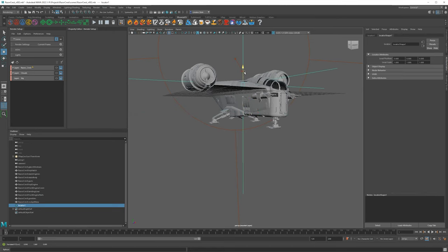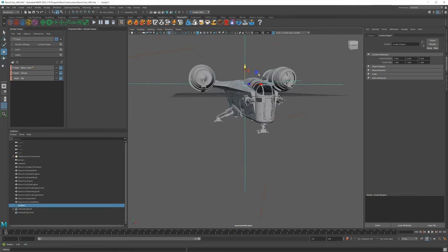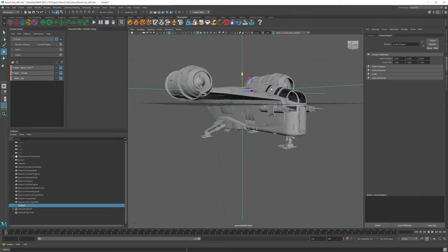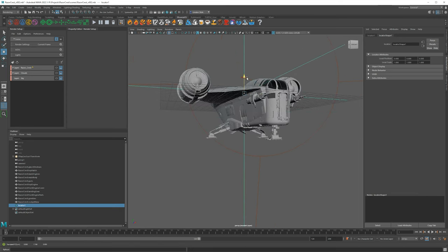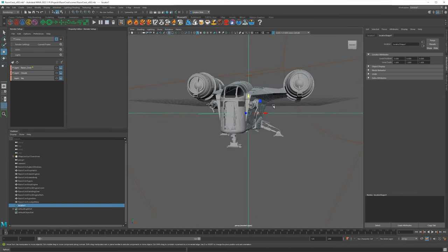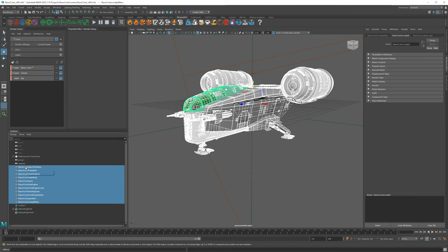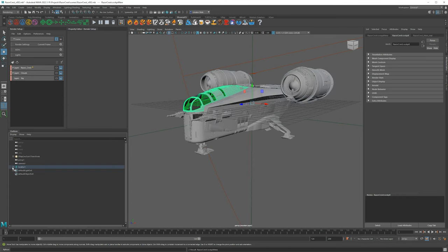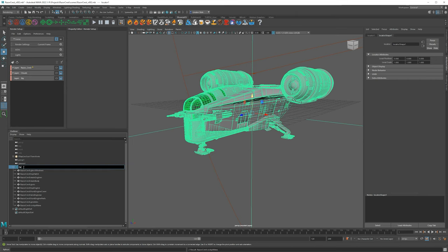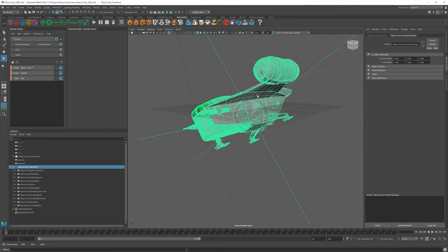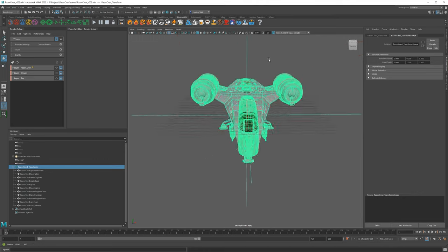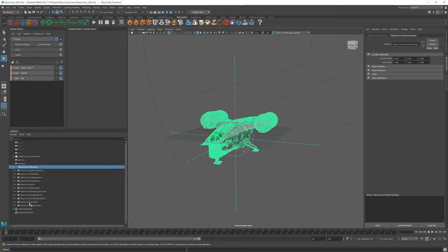If you want it to be super fast and nimble you can pull it up to where the wing or engines are. The Razorcrest looks pretty bulky so I'm going to put mine a little bit lower so it looks weightier when moving. Once set, take all your objects and middle-mouse-click drag them into the locator in the Outliner — you'll see a plus sign and all the Razorcrest objects are in the hierarchy. Double-click locator1 and rename it 'Razorcrest_transform'. The reason I'm not using a group is that groups can cause issues with referencing.